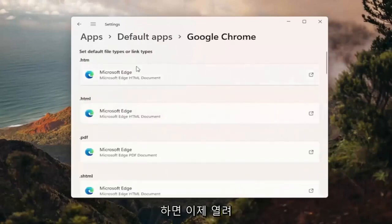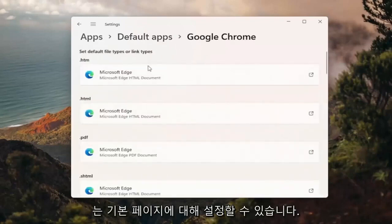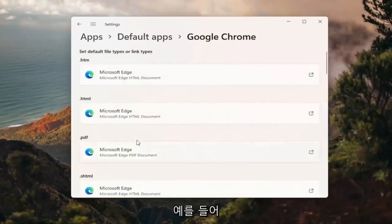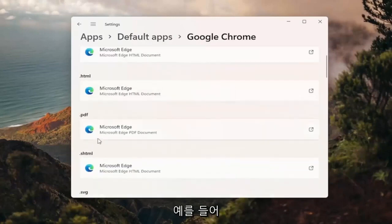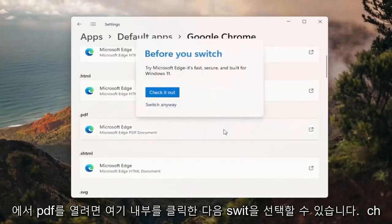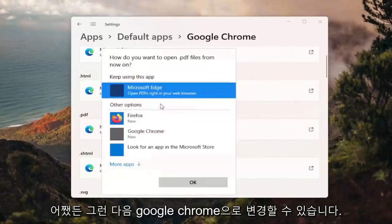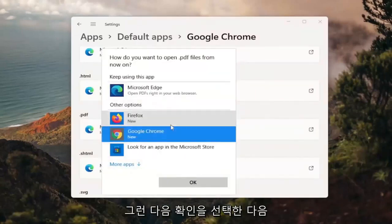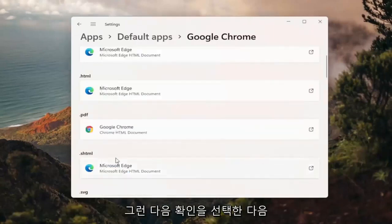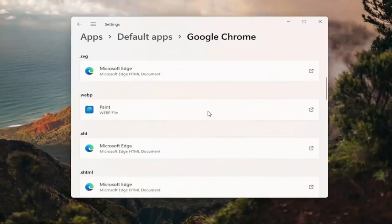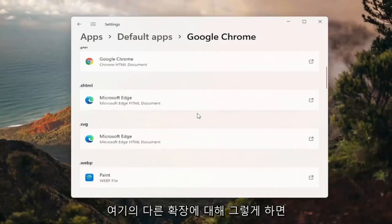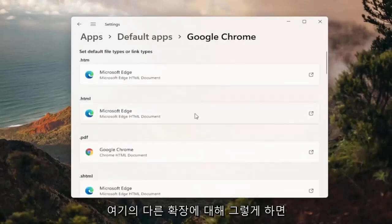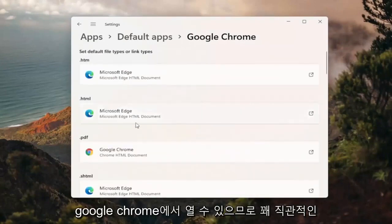And now you can go ahead and set it for any of the default pages you want to open. So for example, if you want to open PDFs in Google Chrome, you can click inside of here and then select switch anyway. And then you can change it to Google Chrome and then you'd select OK. And then you do that for any other extensions in here you'd want to open up in Google Chrome.